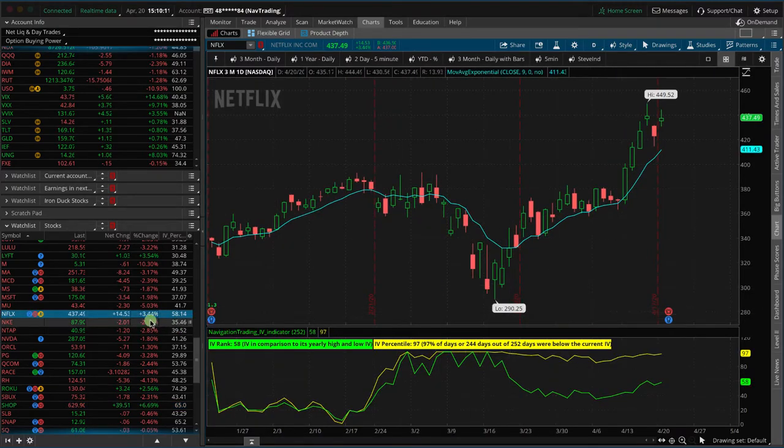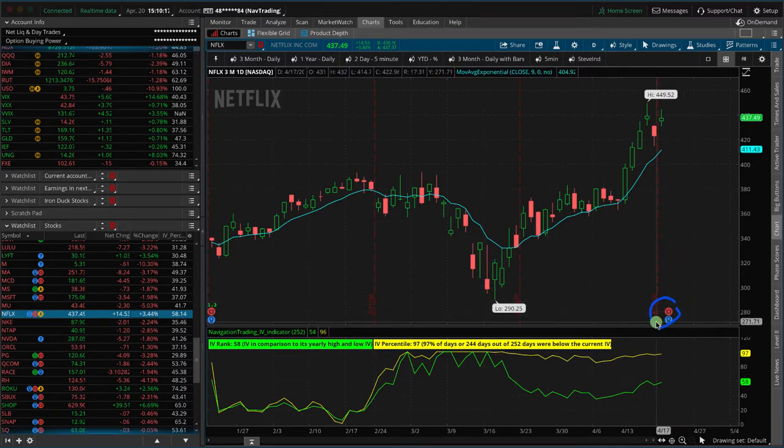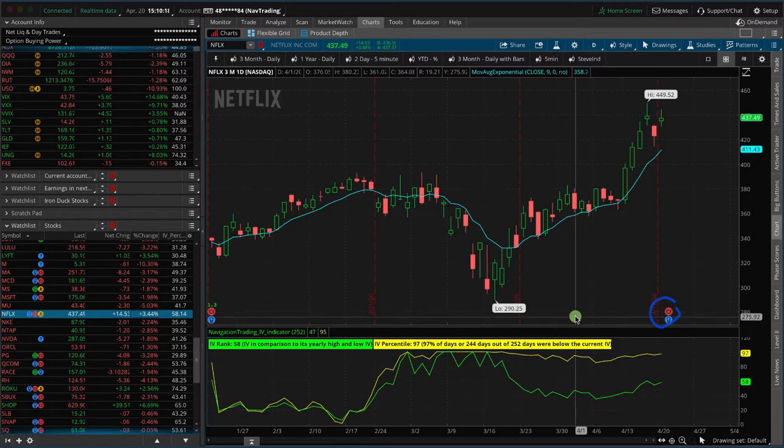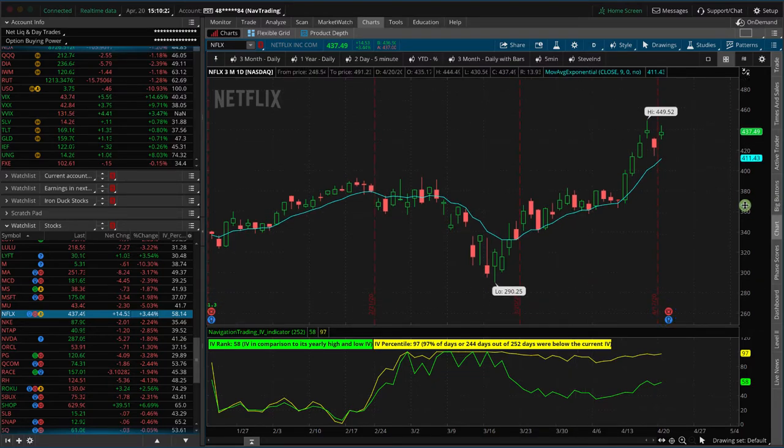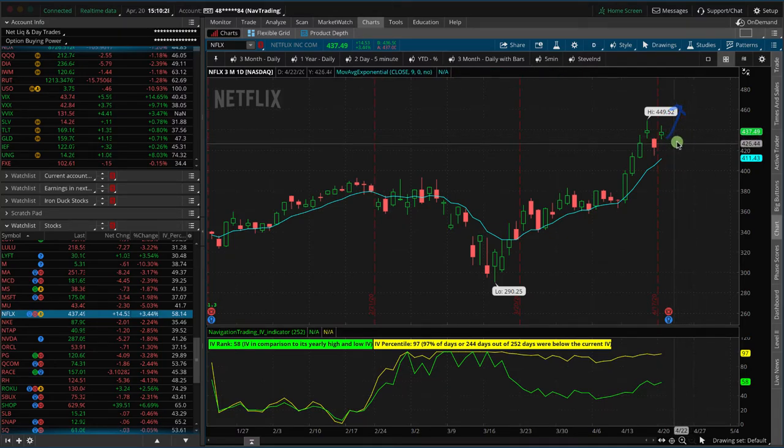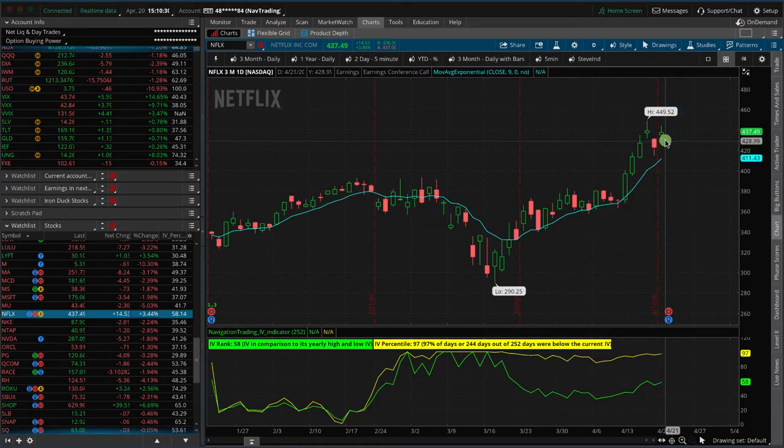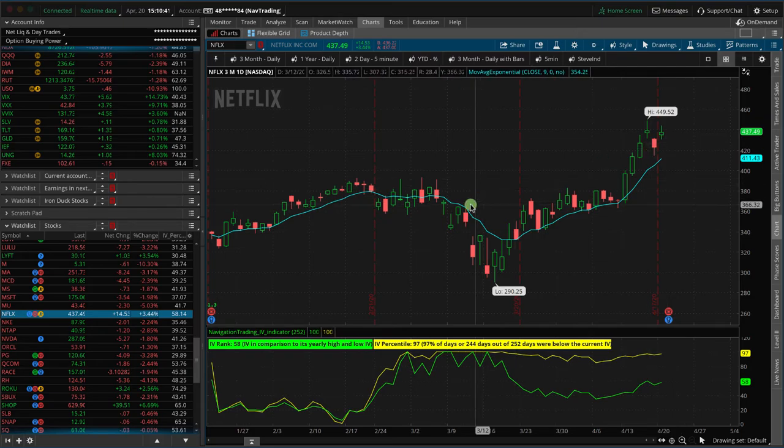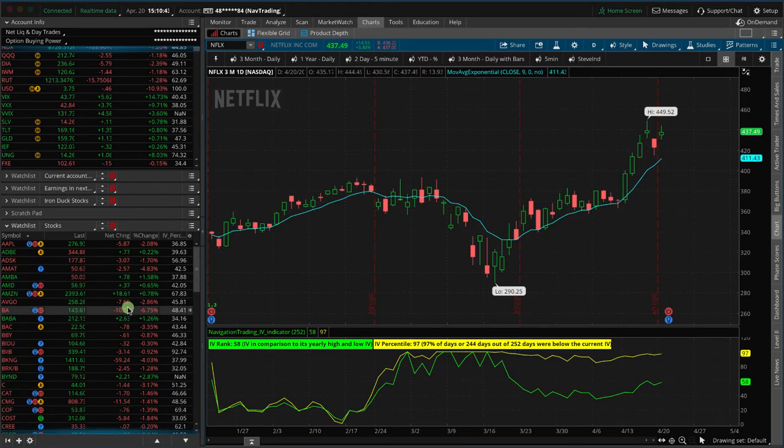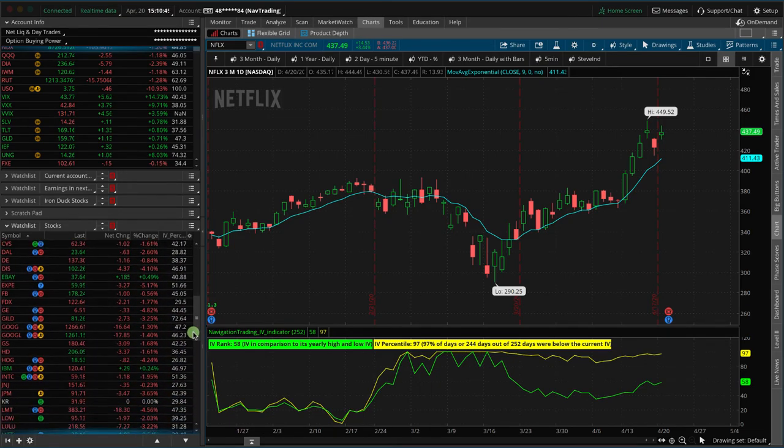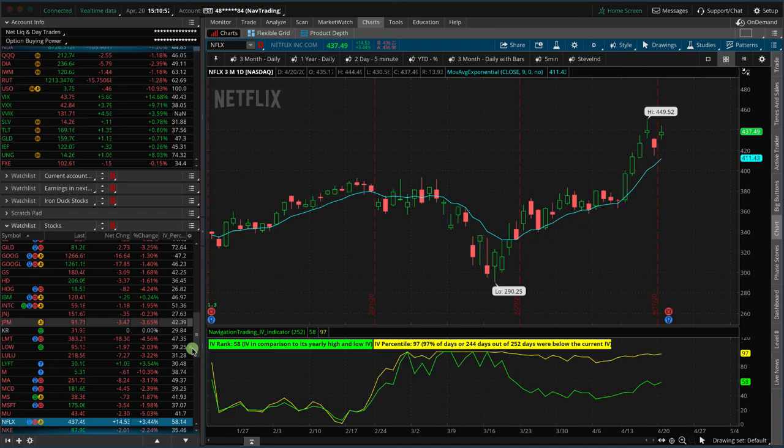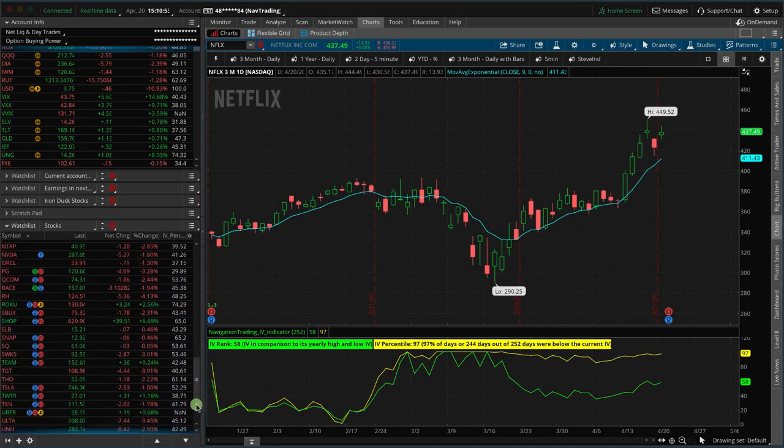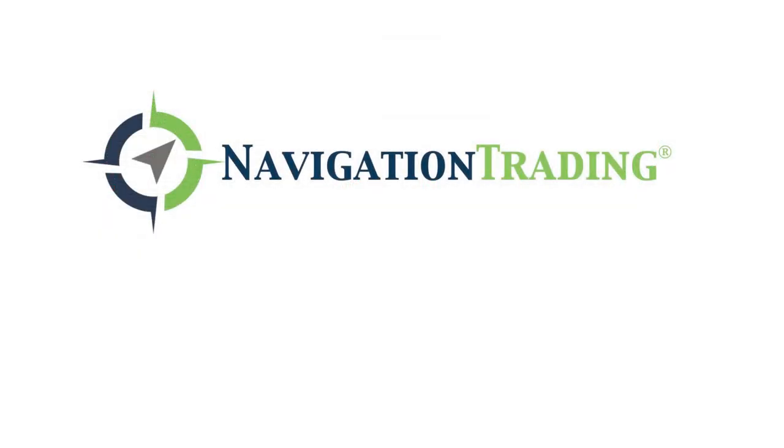Netflix has earnings tomorrow afternoon, so on Tuesday after the bell, Netflix announces. I assume it's going to be good, and that doesn't necessarily mean the stock price is going to go up. It's going to be all about guidance and perception of what's already priced in versus what the news is. But if you do want to play something in Netflix, they announce after the close tomorrow, so you've still got tomorrow to put on a trade in Netflix. Some of the other things—of course, all the energy stocks are down. It's kind of a mixed bag, a lot of red but definitely still some green mixed in. That's all I got. Everybody have a great evening. Talk to you tomorrow.